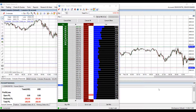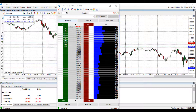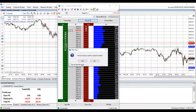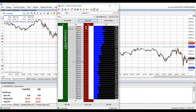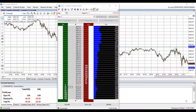Now let's say for whatever reason I wanted to cancel one of these bids. If you look at the top of your dome chart you actually have three options — depending on your preference you can either cancel bids, cancel all, or cancel offers. I'll hit cancel all and as you can see both my limit and my stop order disappeared.